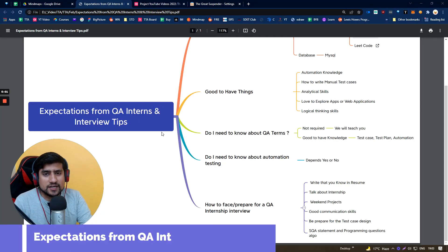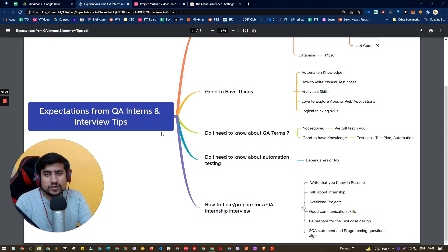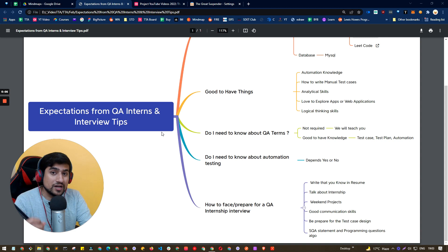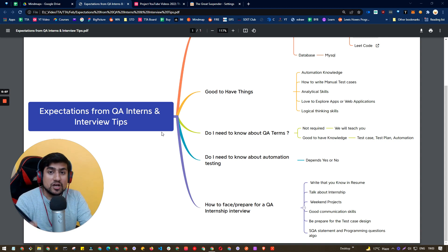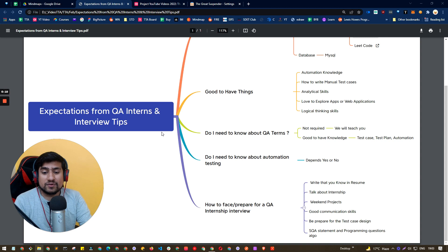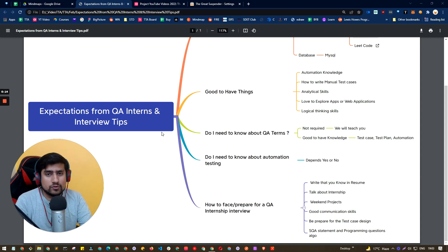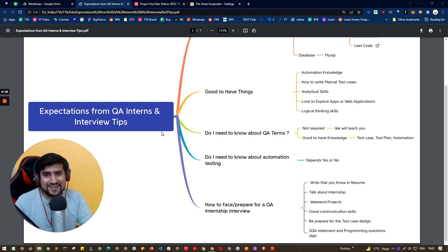Hey guys, welcome to the Testing Academy. My name is Pramod and in this video, we are going to discuss what are the different types of expectations from QA interns. And in the end, we will discuss how to face your QA internship interview also. Alright, so let's get started.